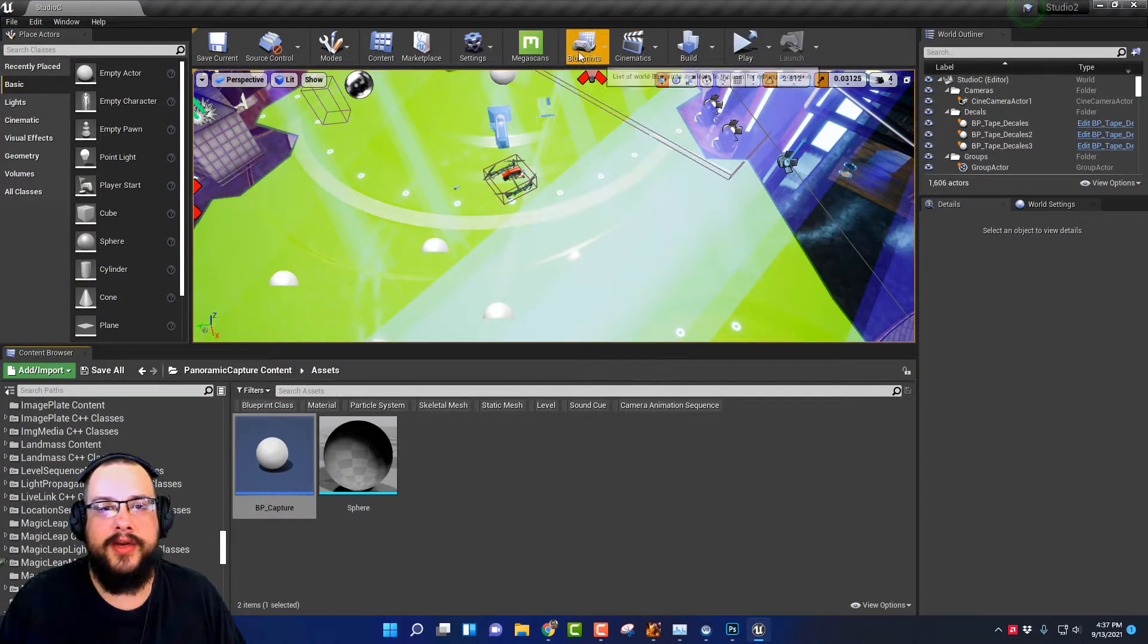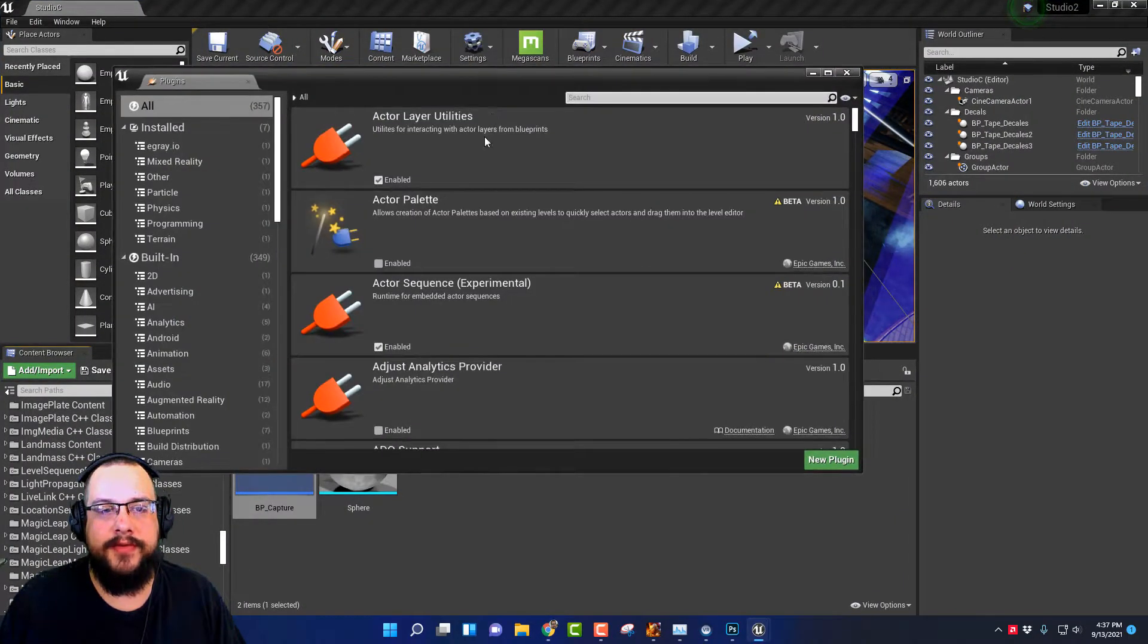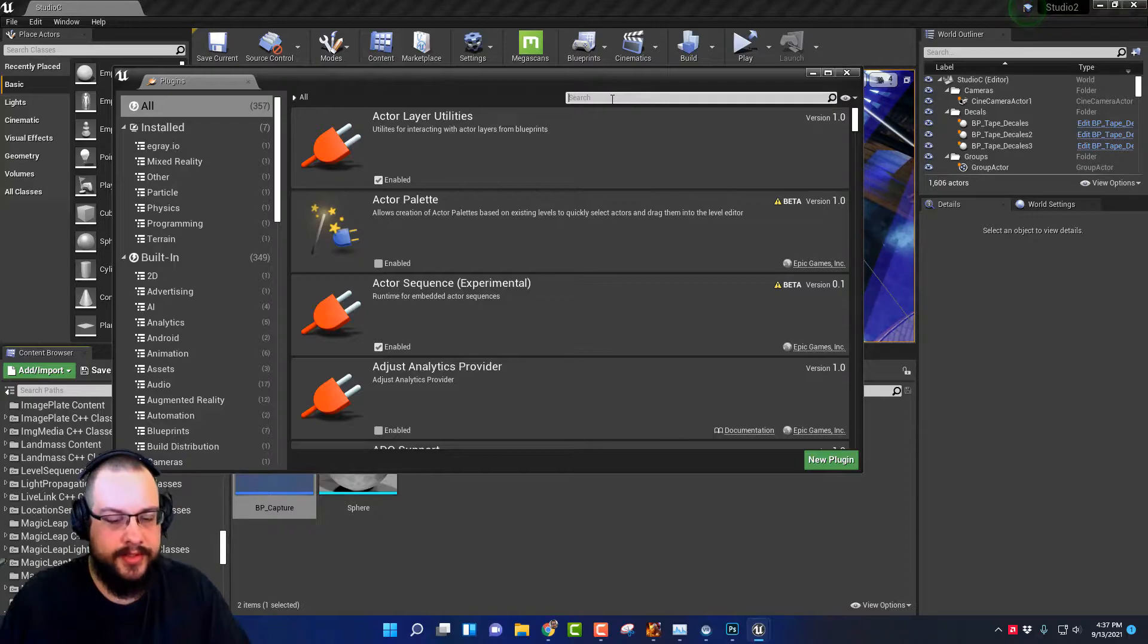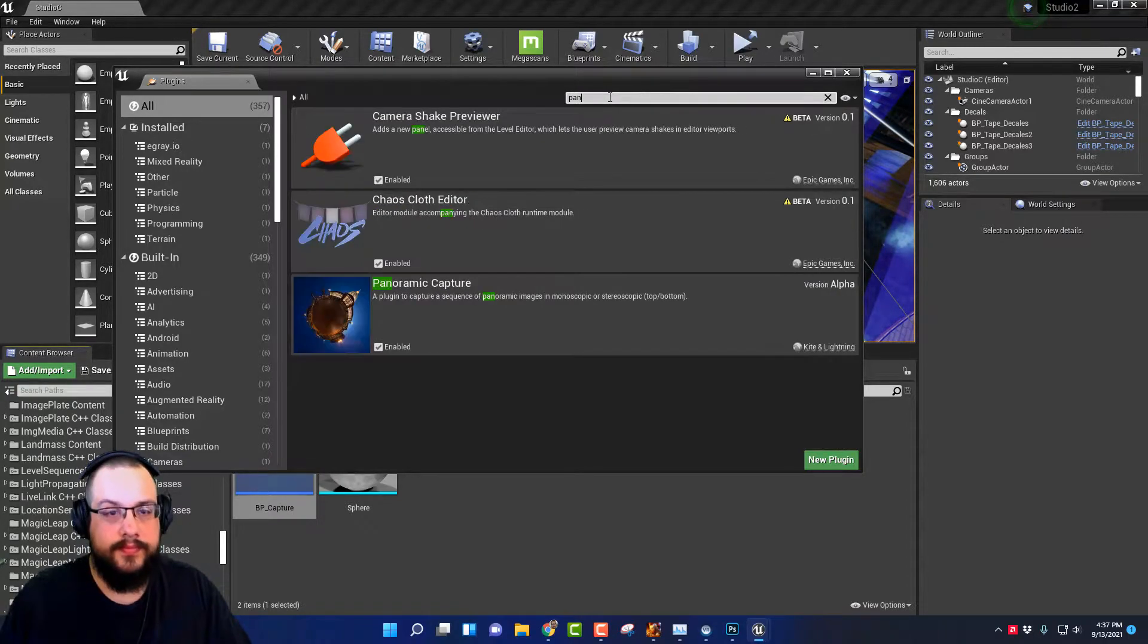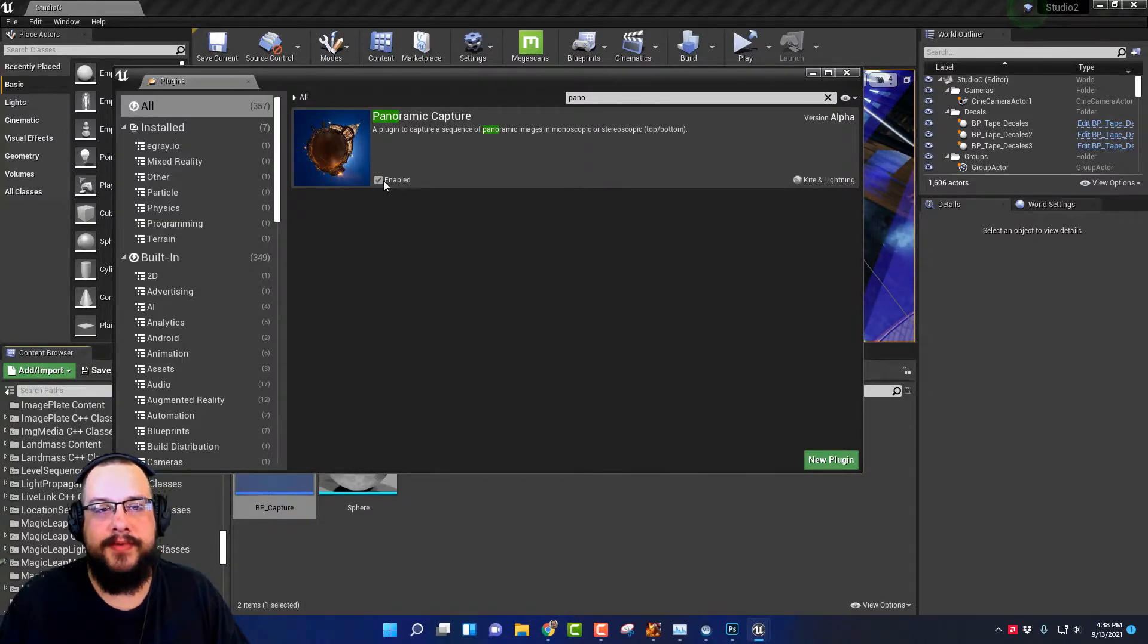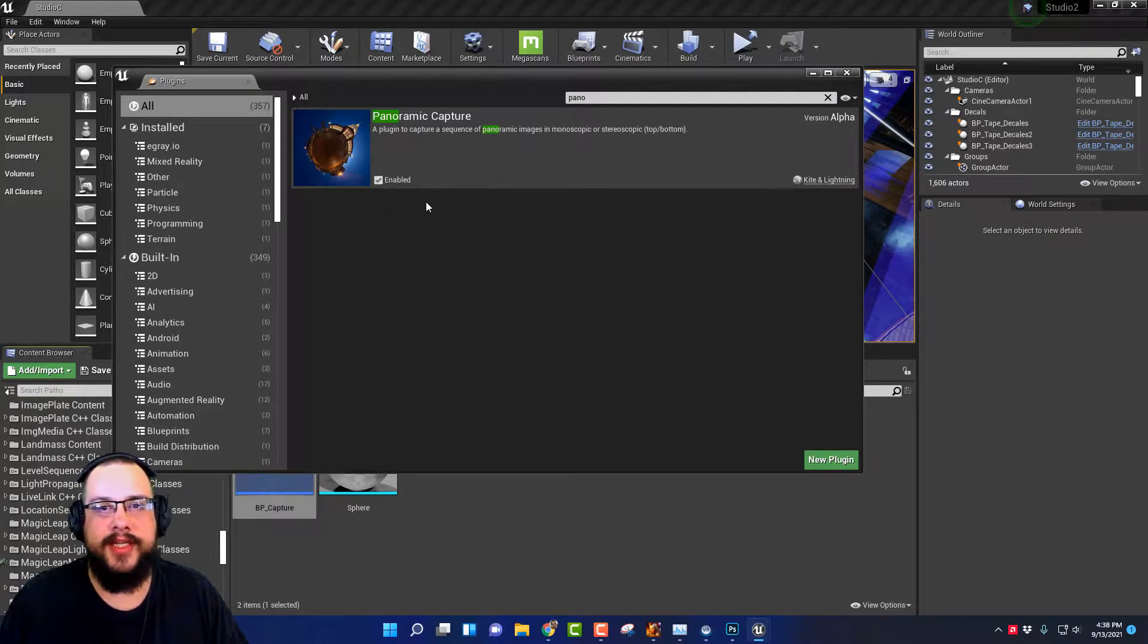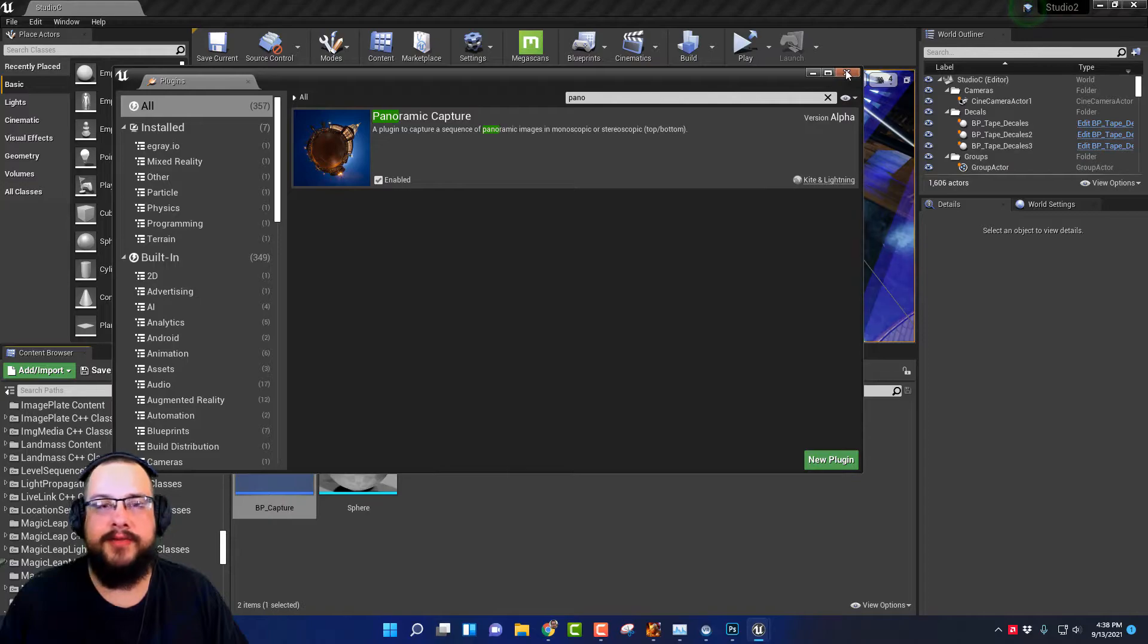So what we're going to do is we're going to go into Unreal Engine and you're going to go into your settings and plugins folder and you're going to search for panoramic capture. This is the capture that we're going to need to enable to use within our scene to get the initial image before we can upload it to Facebook. So enable that, it's going to restart the engine.